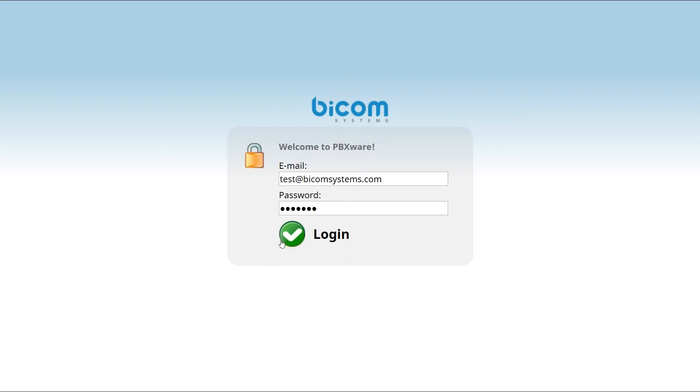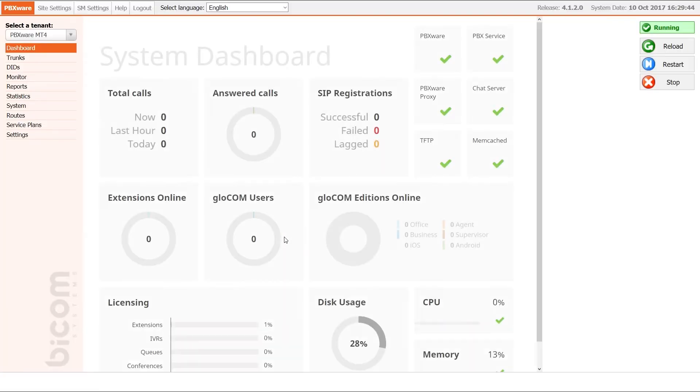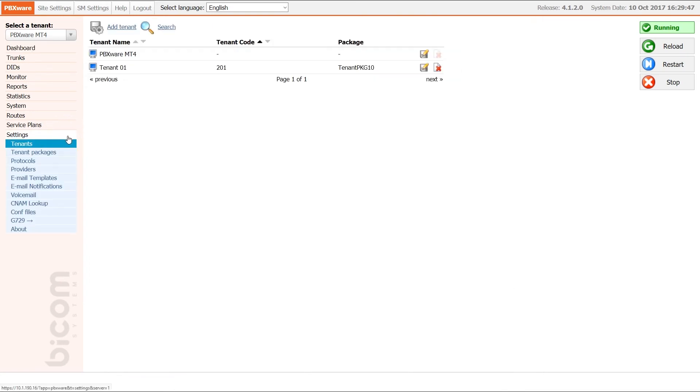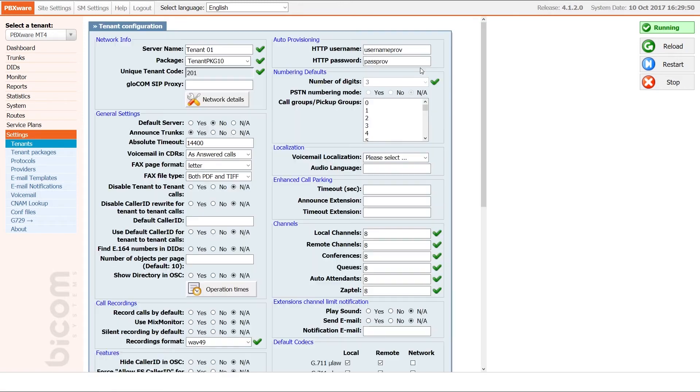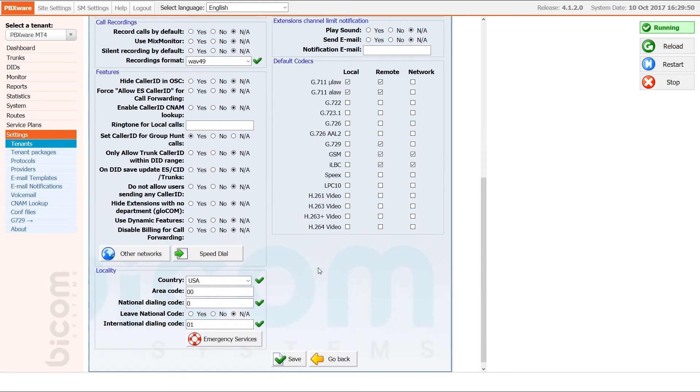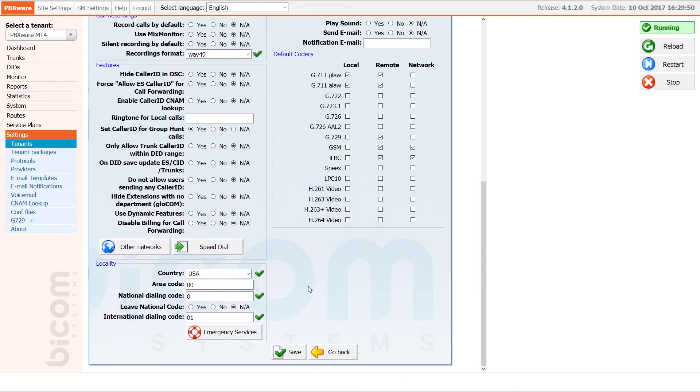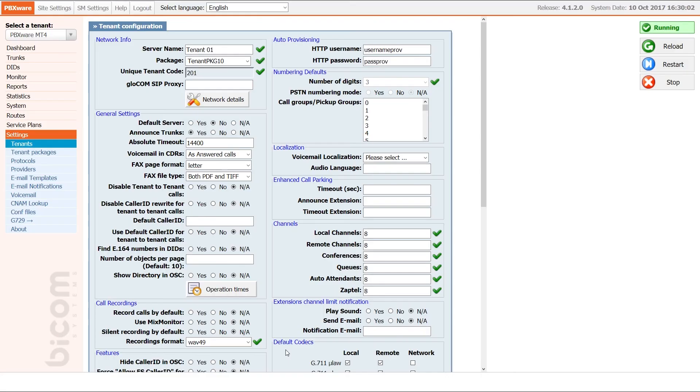Next, you will have to adjust UAD settings, create the extension, and register your phone. Inside the tenant settings, under auto provisioning section, enter the username and password for provisioning server. Remember this as you will need it later in this tutorial. Once done, click save to apply the settings.